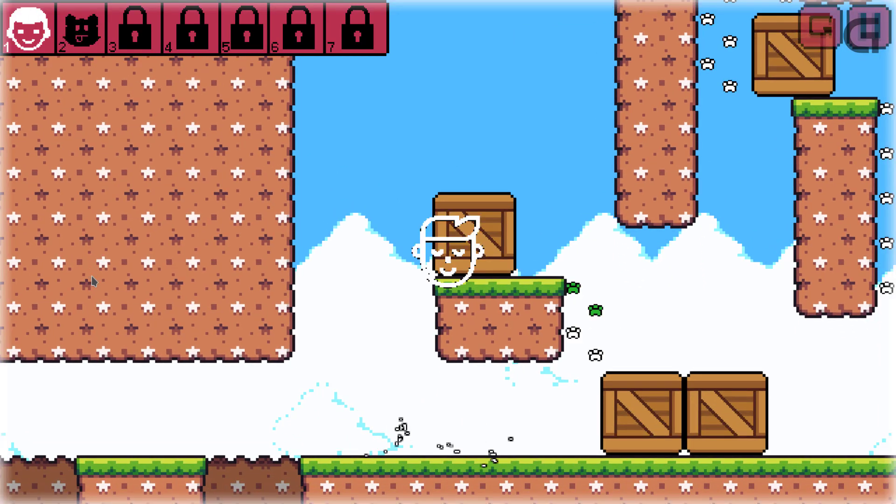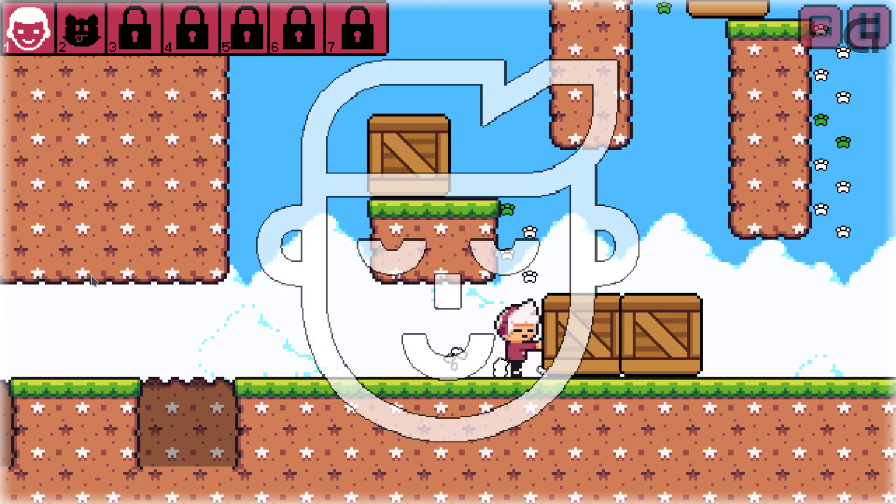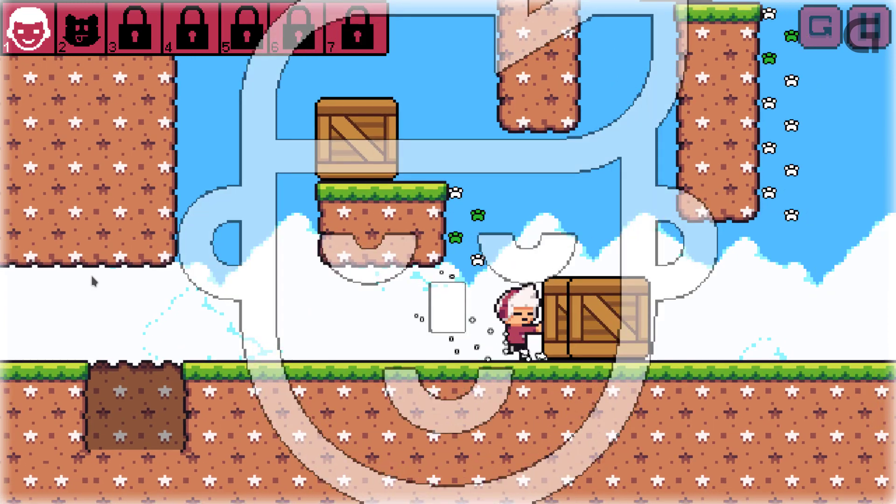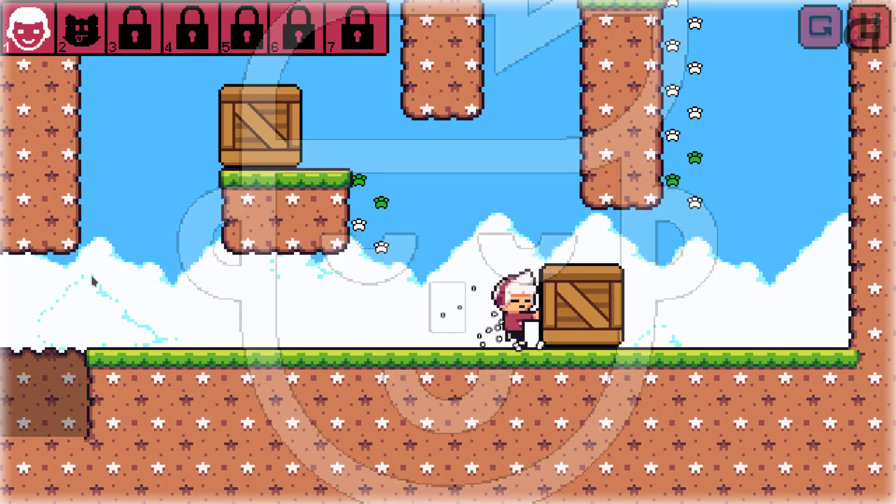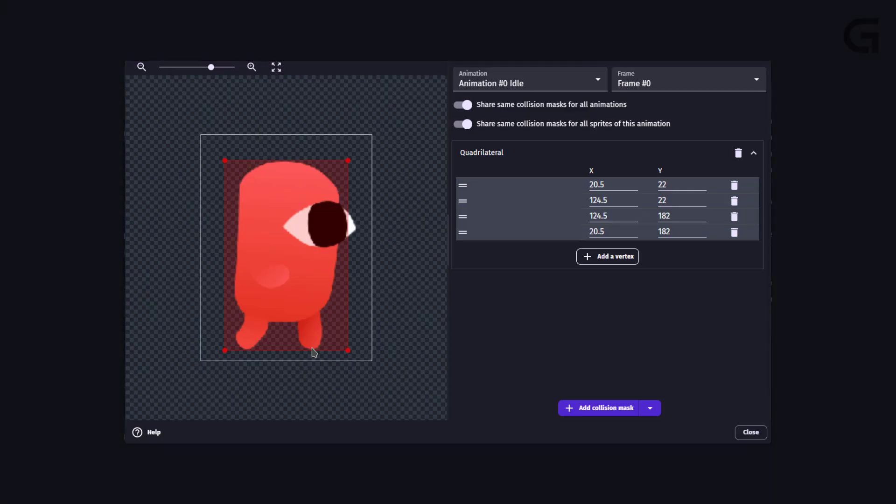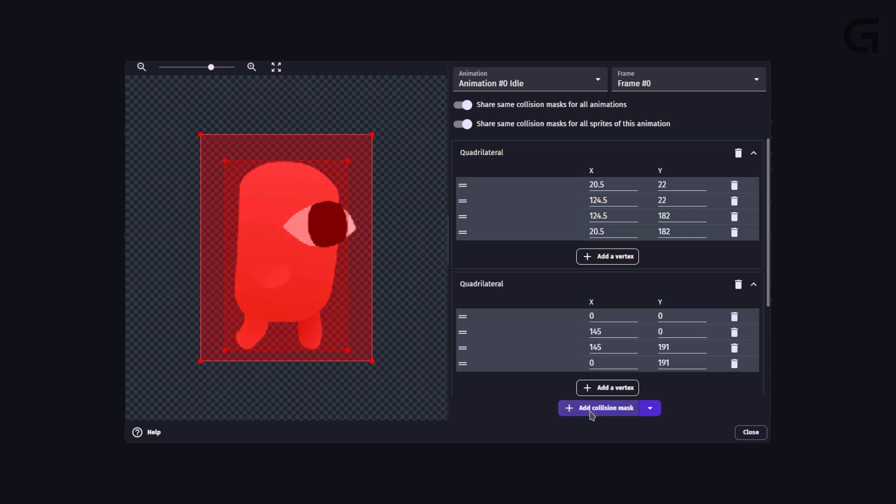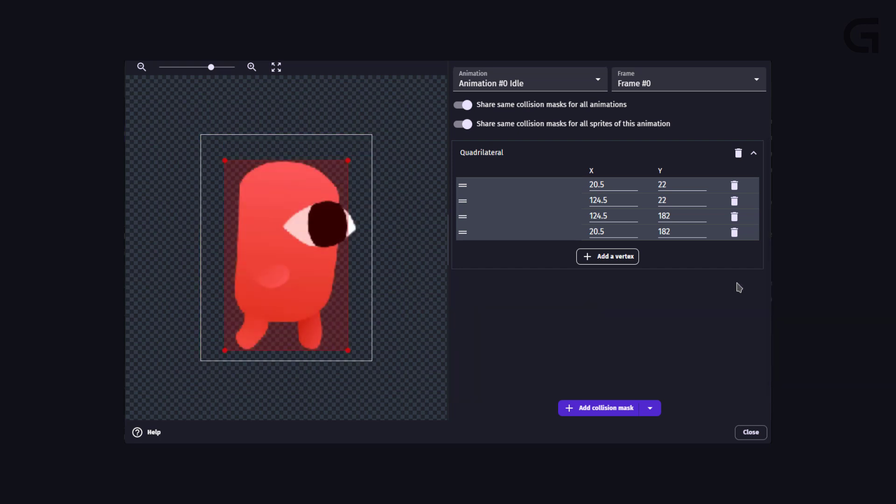try to avoid using pixel perfect collision checking as it is extremely resource hungry. For the most part, collision shapes and simple shapes should work just fine. But in case you need a complex shape, try to use a few polygons only. The fewer the polygons, the better the performance.